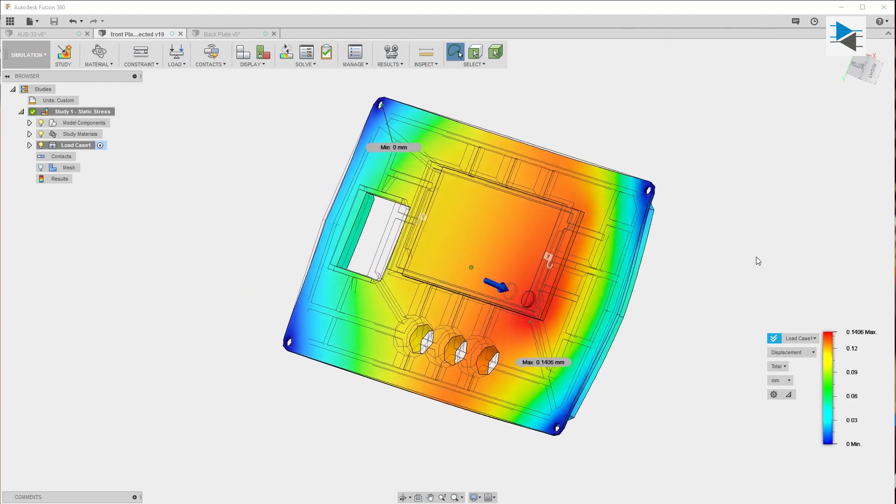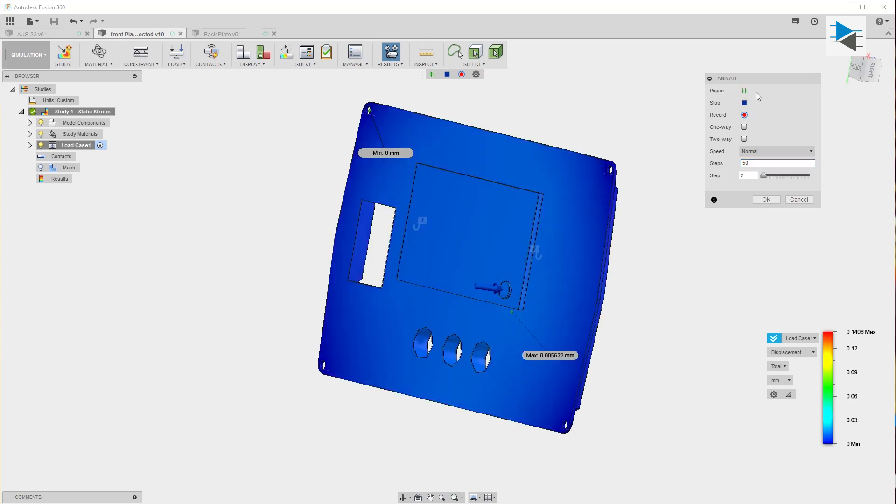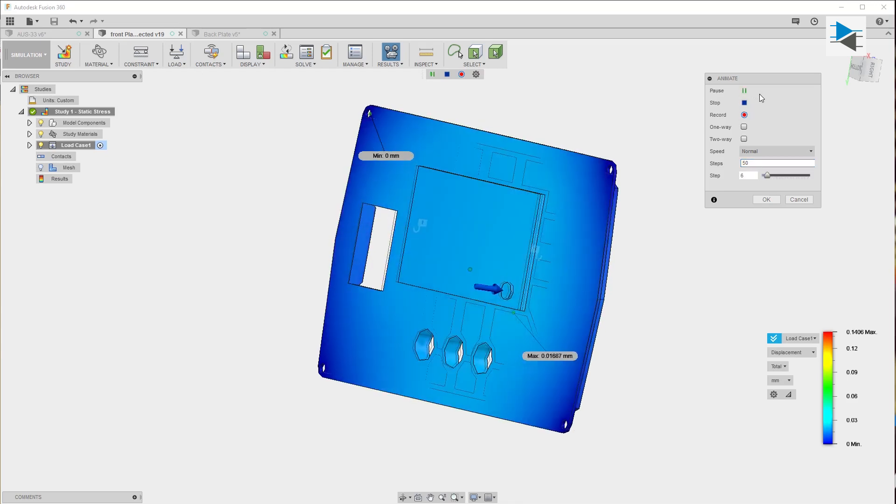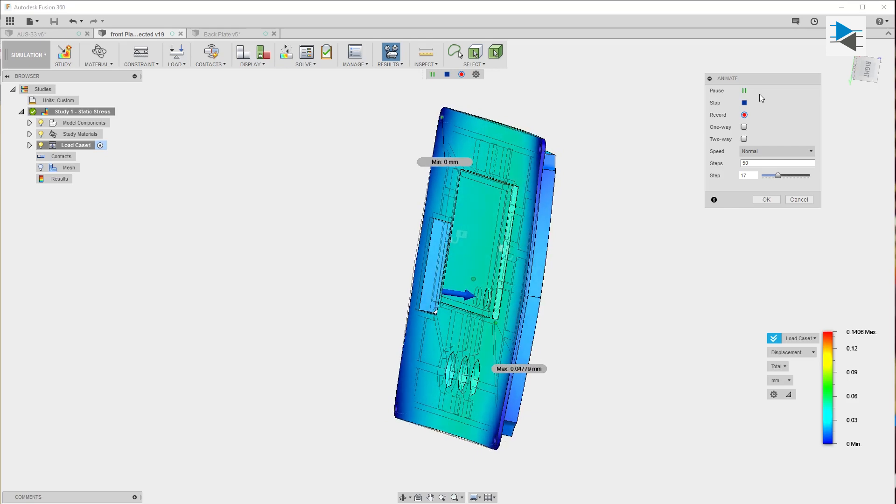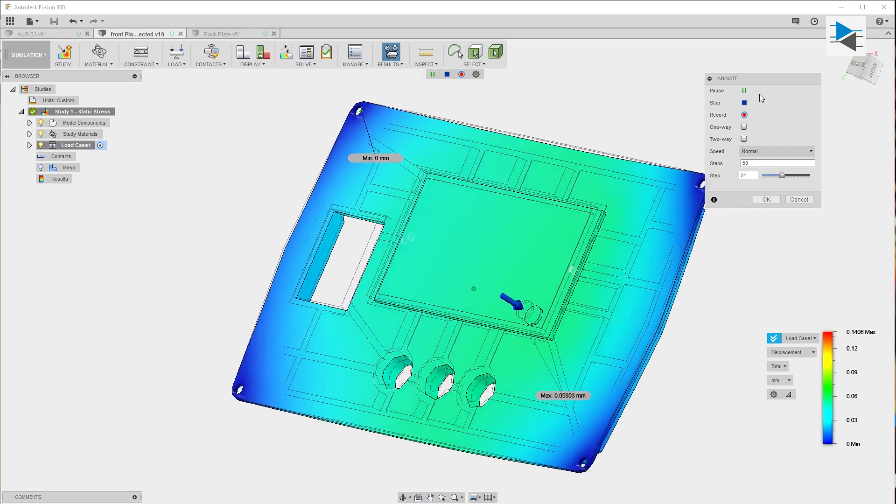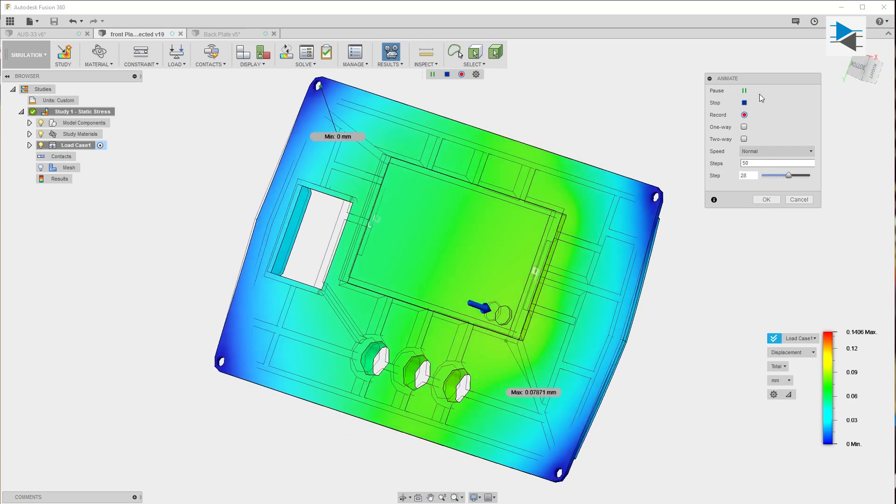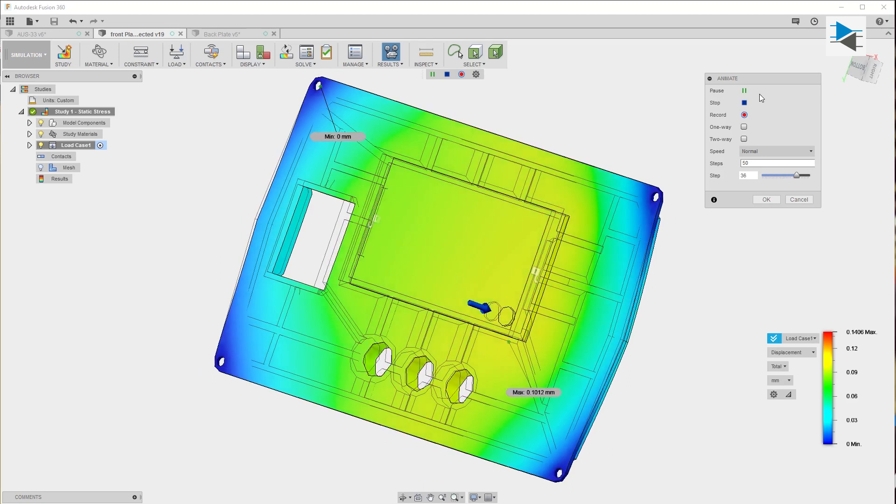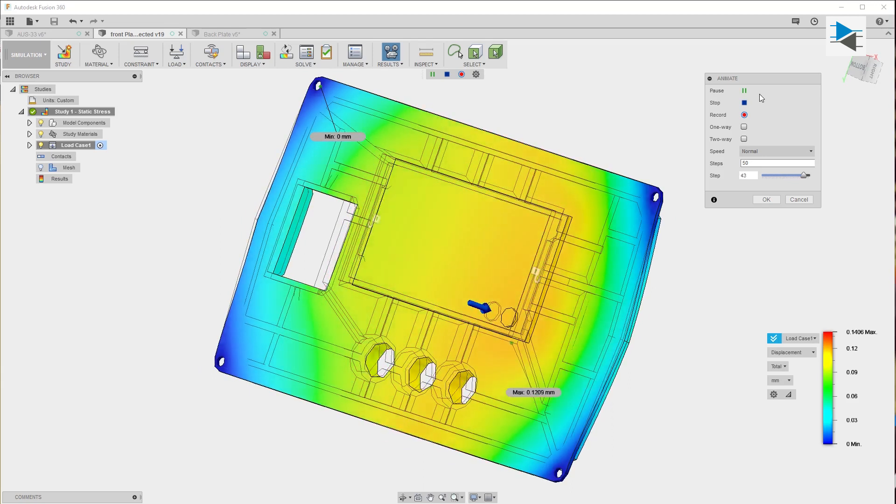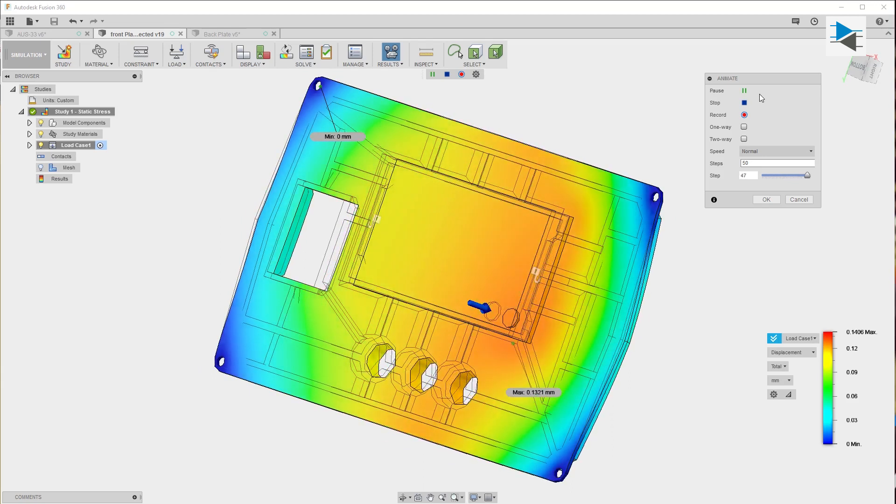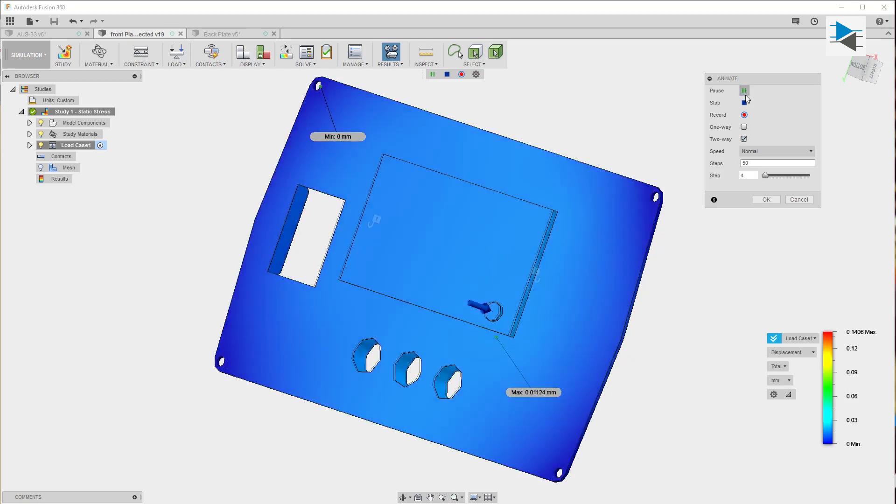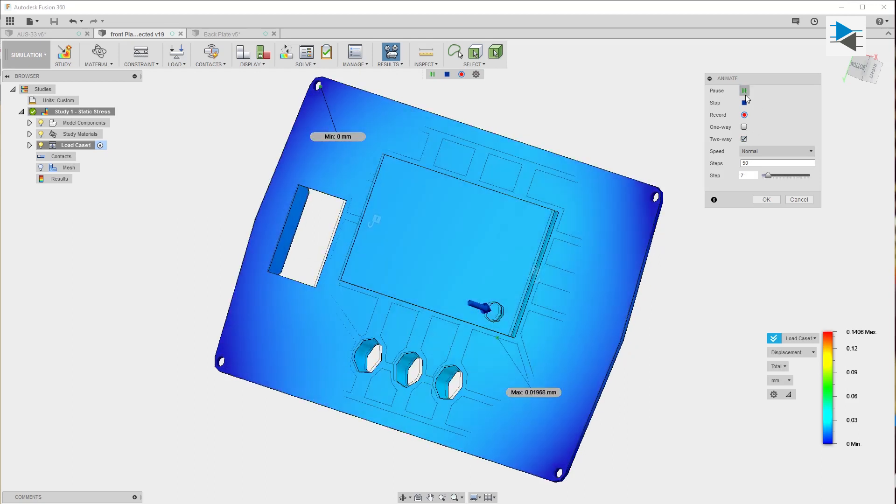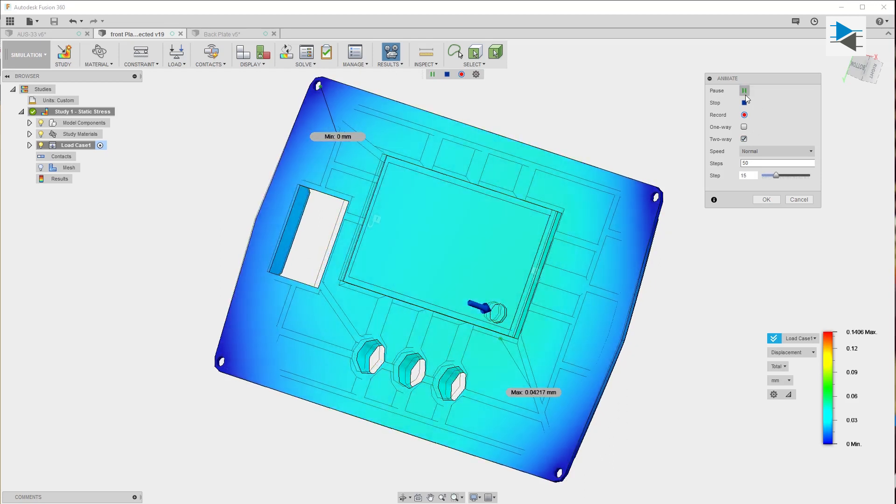We can also animate the results. Let's make it like a nice 50 steps and play. It can make like a really nice animation with it. We can also record the animation to disk if we so desire.